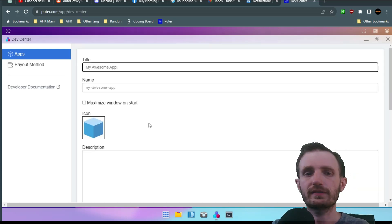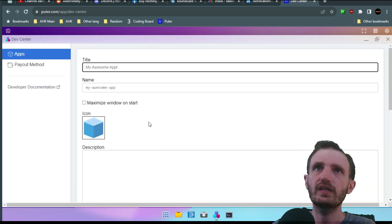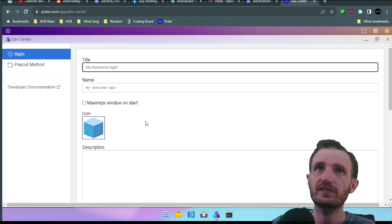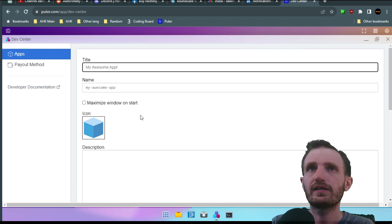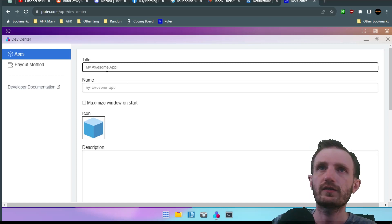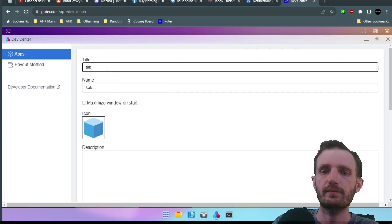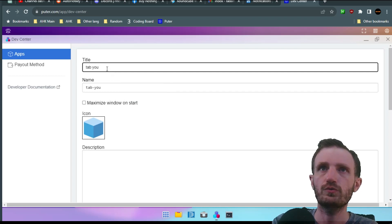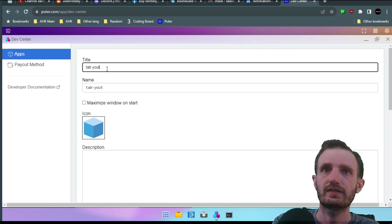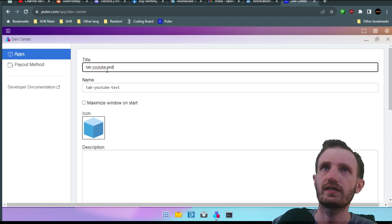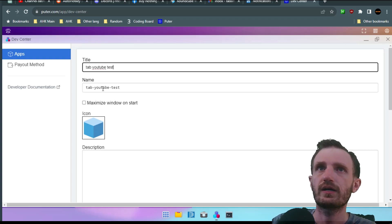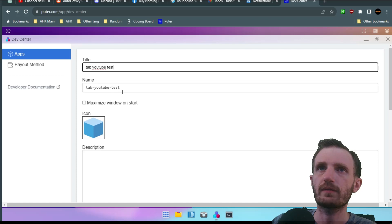So this is by far the easiest way to do it I have seen. Now we're gonna go ahead and we're just gonna make up some stuff. Tab YouTube test. Keep that the same because it automatically changes it. Maximize window on start.